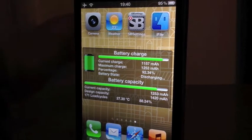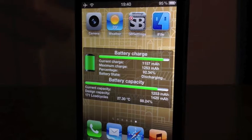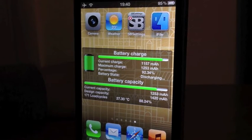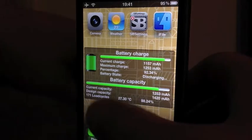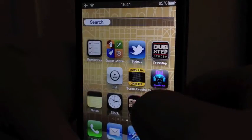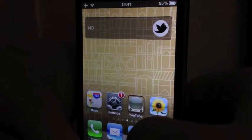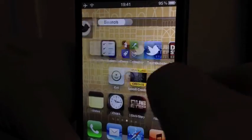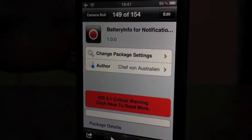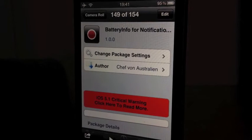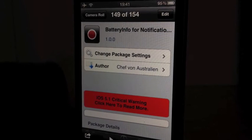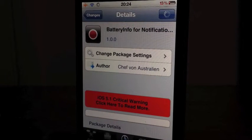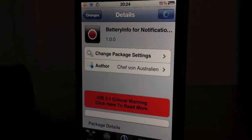If I use Battery Doctor I could probably top some of those stats up. It's a very handy Cydia tweak and I really highly recommend it. I've been using it for a little while now — Battery Info for Notification Center is one of my favorite tweaks at the moment.